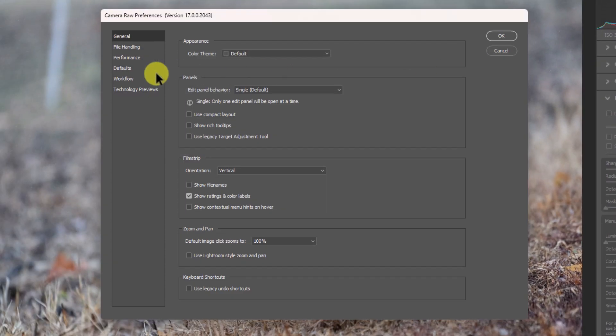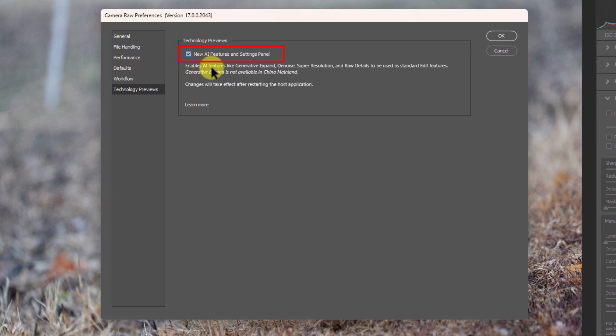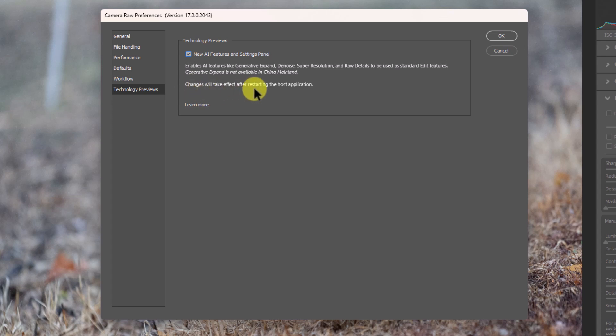In the settings, go down here to where it says technology previews. And then in technology previews, turn this checkbox on. It should be off by default when you install the new version of Adobe Camera Raw. Now what it's going to say is changes will take effect after restarting the host application. So that's not Adobe Camera Raw. If you're working with Photoshop, you have to close Photoshop as well.